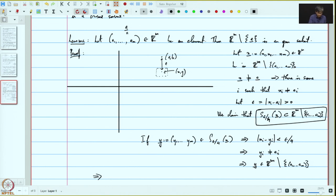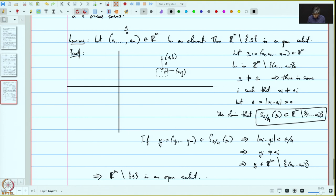This implies that Rⁿ minus A is an open subset, which implies by the definition of closed subset that the singleton is a closed subset.